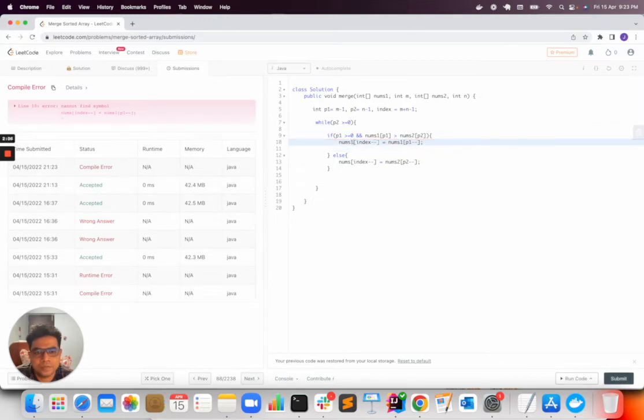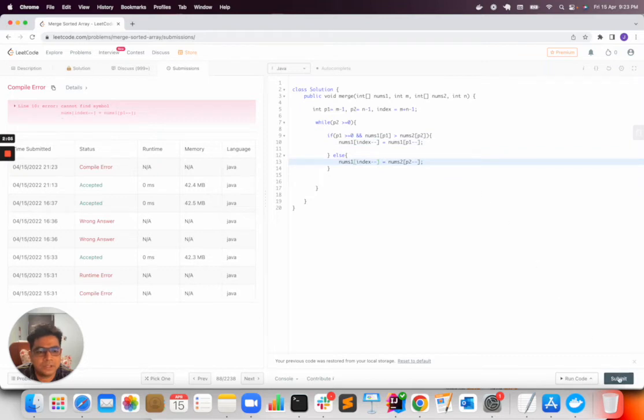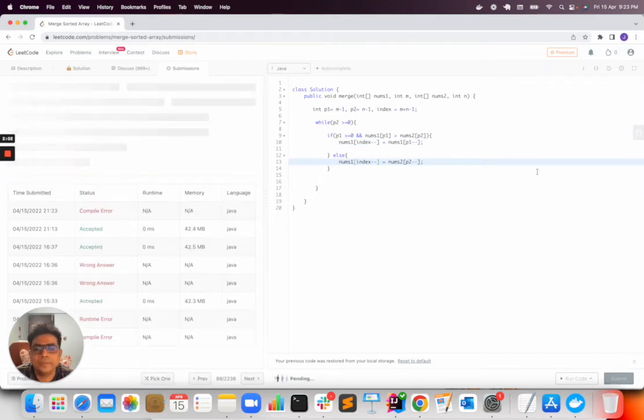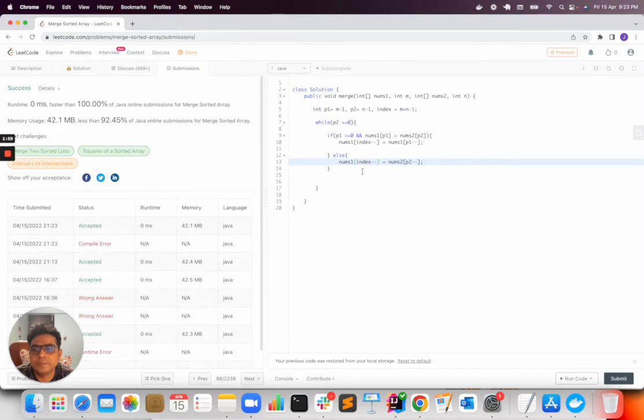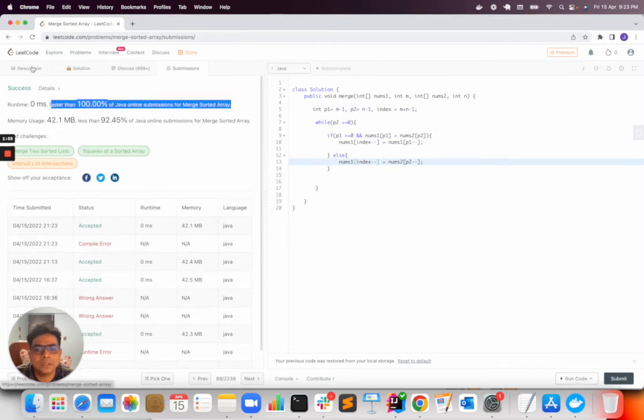We are inserting inside nums1 because that's the requirement. Success means the solution is correct.